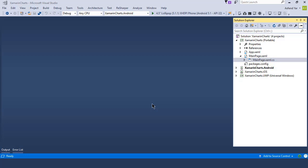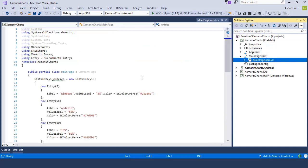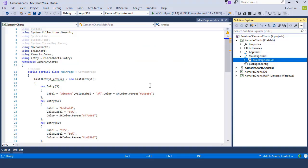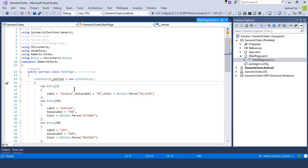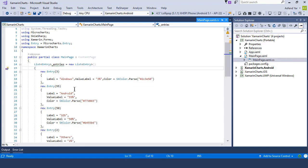So without wasting any time, let's switch back to Visual Studio and inside this main page I'm going to tell you that I will not change anything. So let's switch back to the MainPage.xaml.cs file, and there we have a list of entries that represents the data that we want to display on our device screen.